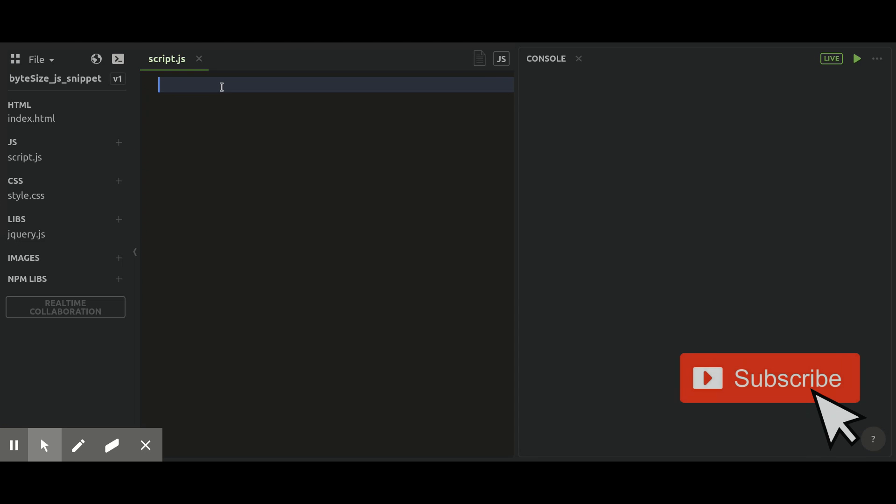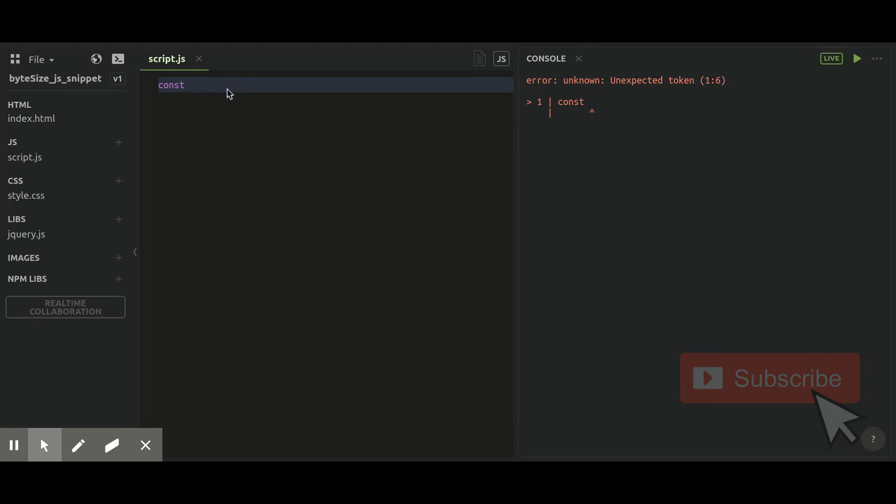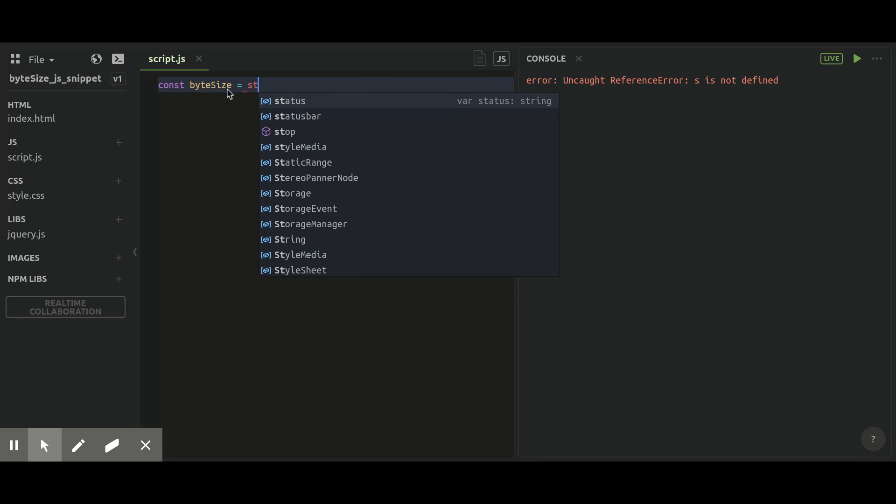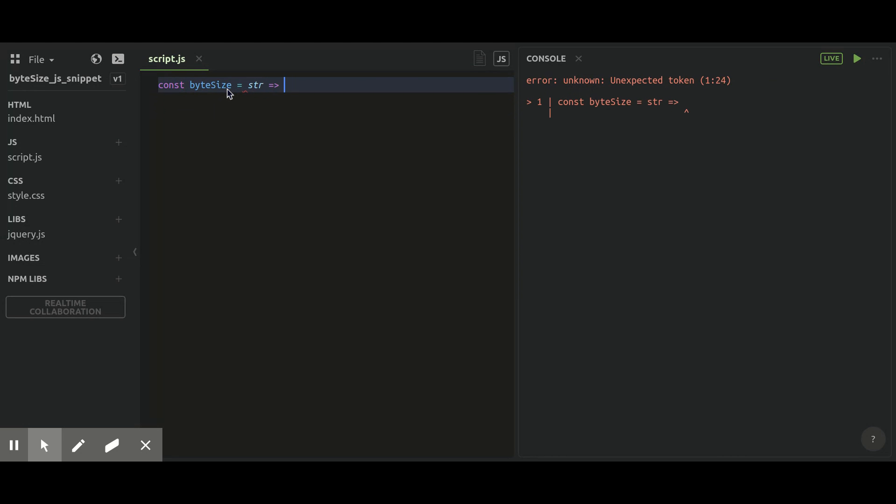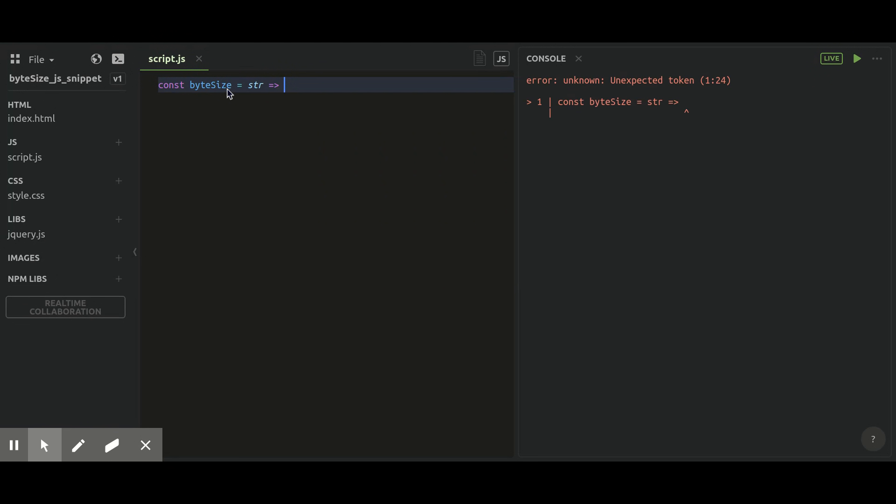In this episode, I'm going to talk about a snippet called bytesize, which will be used to get the byte size of a given string. Let me create a constant called bytesize. In that constant, I'll create a function which gets a string as a parameter. In return, I'm going to use the Web API Blob—I'll create a new constructor of Blob and pass the string in an array as a parameter.